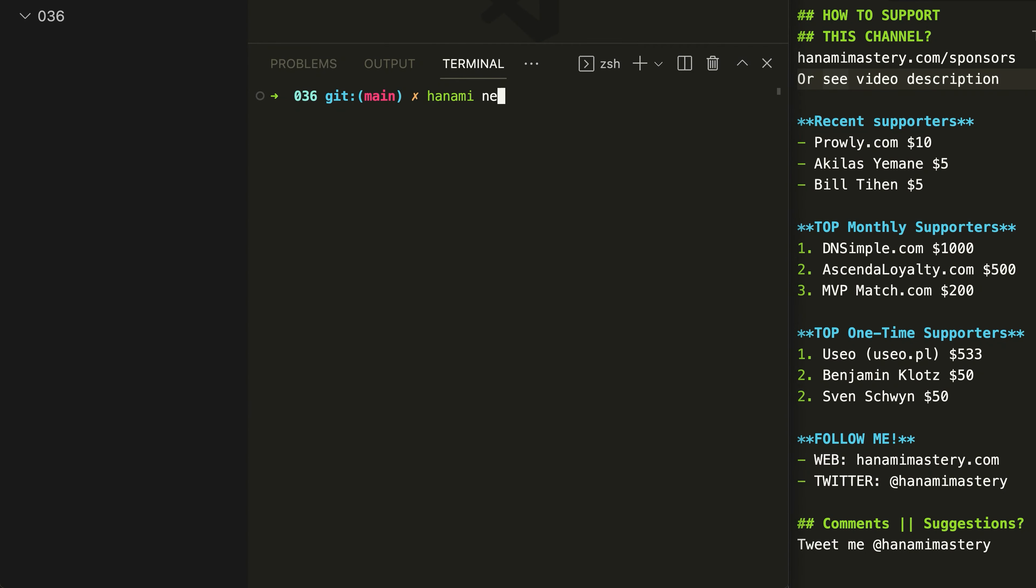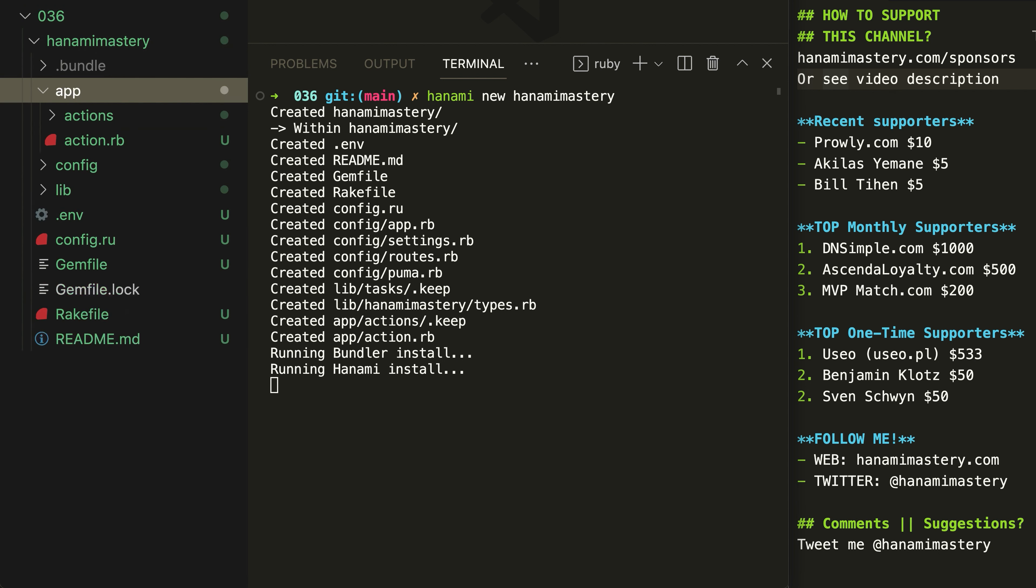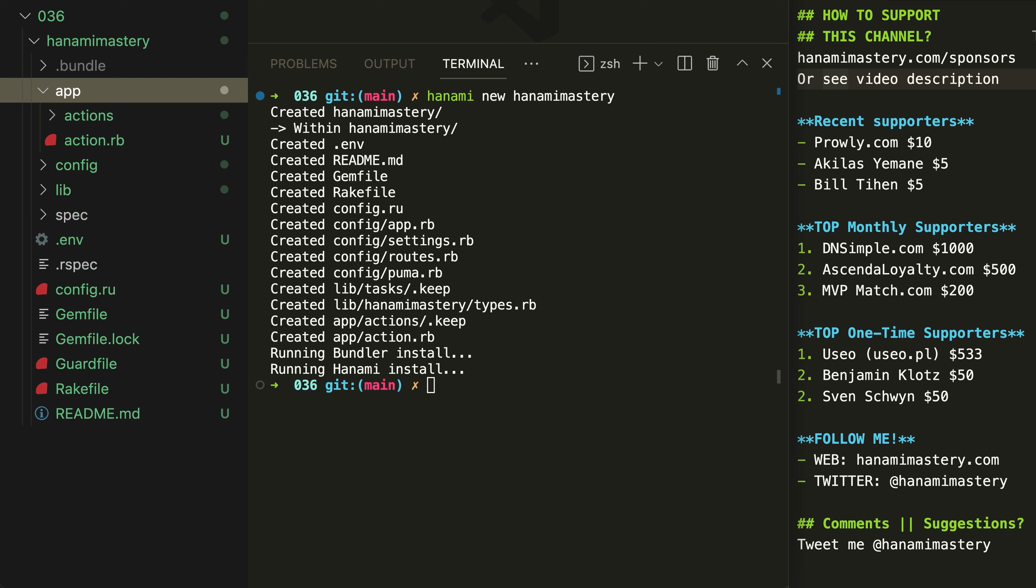A brand new Hanami application comes with the App folder, from which all components are automatically registered in the container. For small applications, this works pretty well.